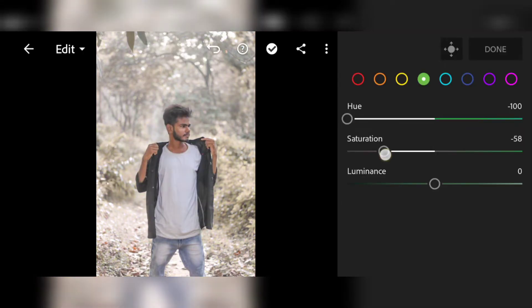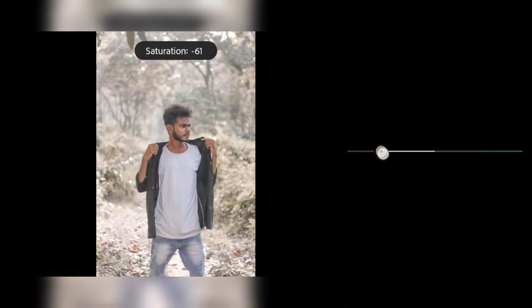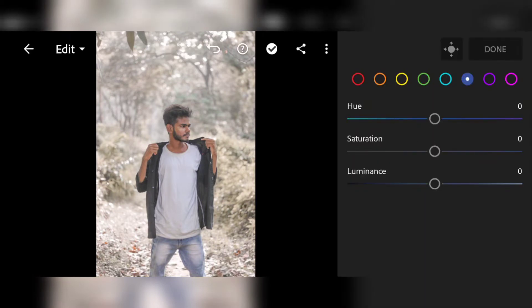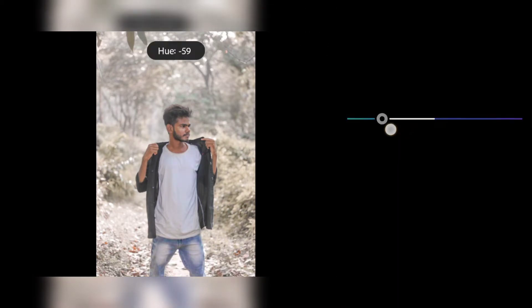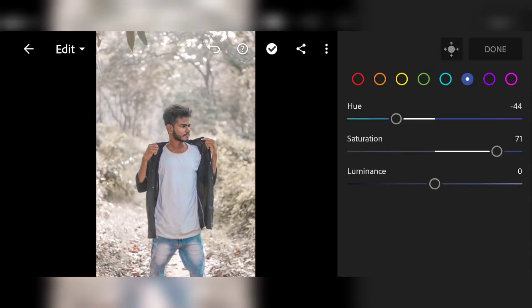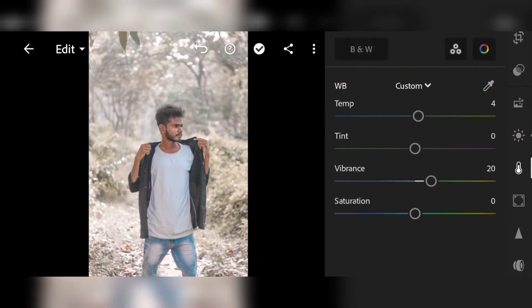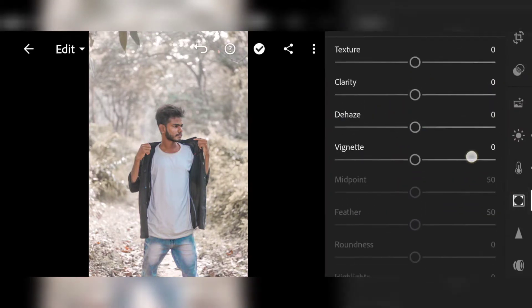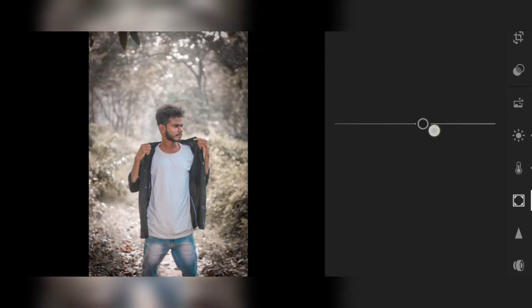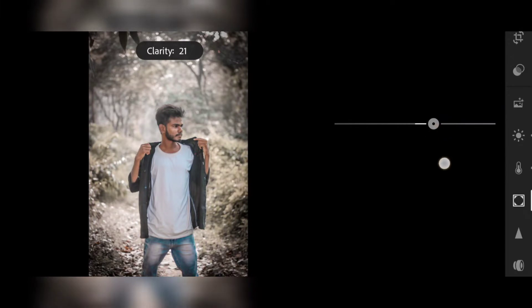I will show you how to edit this video, step by step. Follow the video. I will show you how to edit the video.